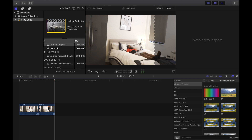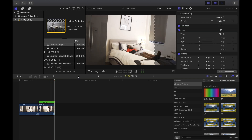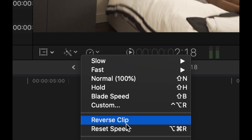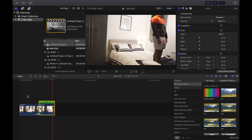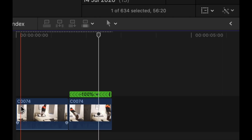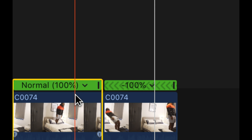You then pretty much want to put those clips in order. Put the one where I'm falling forward into the bed first, then the one where I'm falling backwards next. On the second clip, you want to reverse it — go on the retime button and reverse that clip, so that when I fall forward it looks like I'm getting up instead of falling backwards.